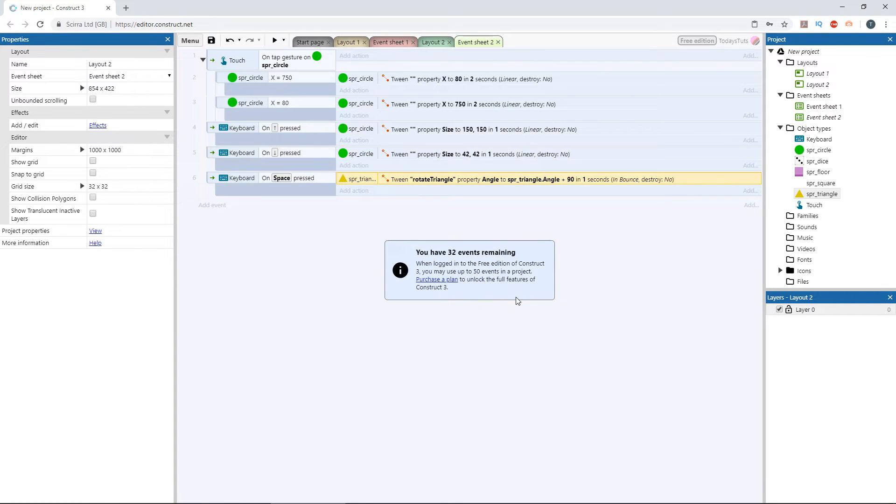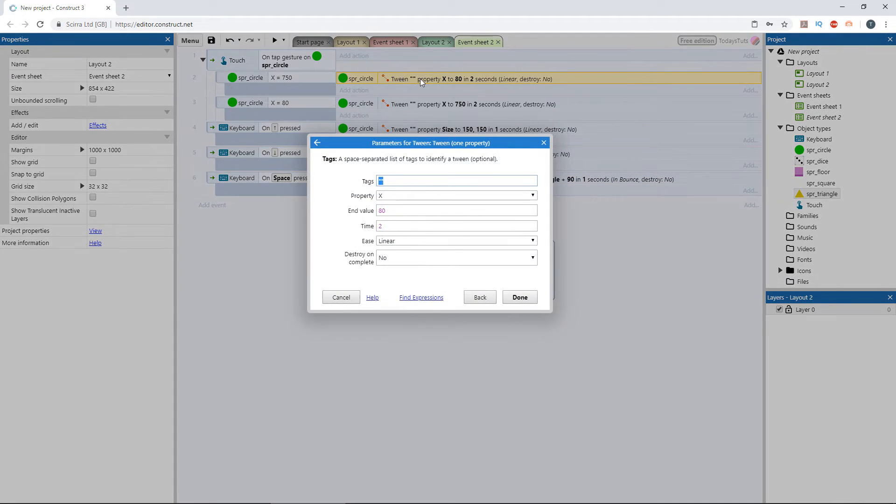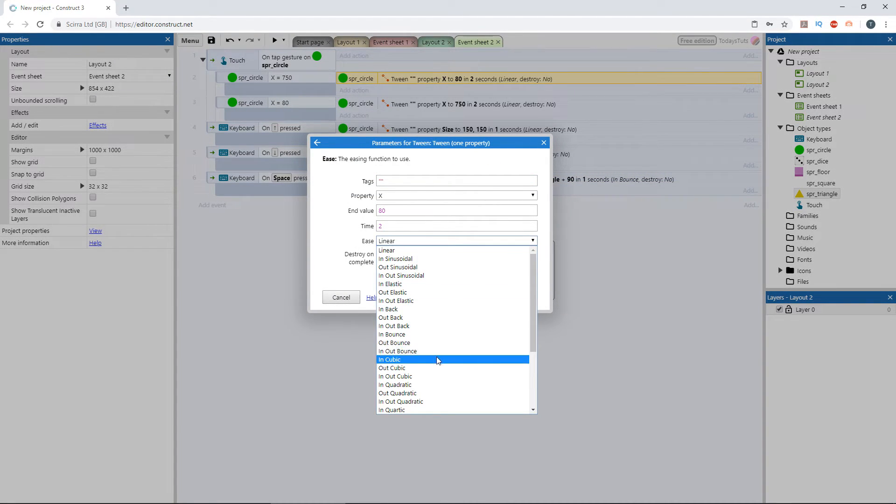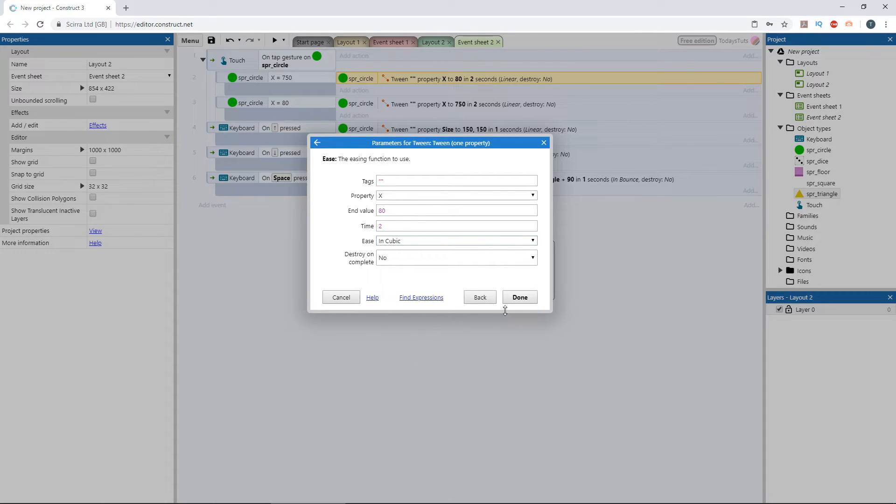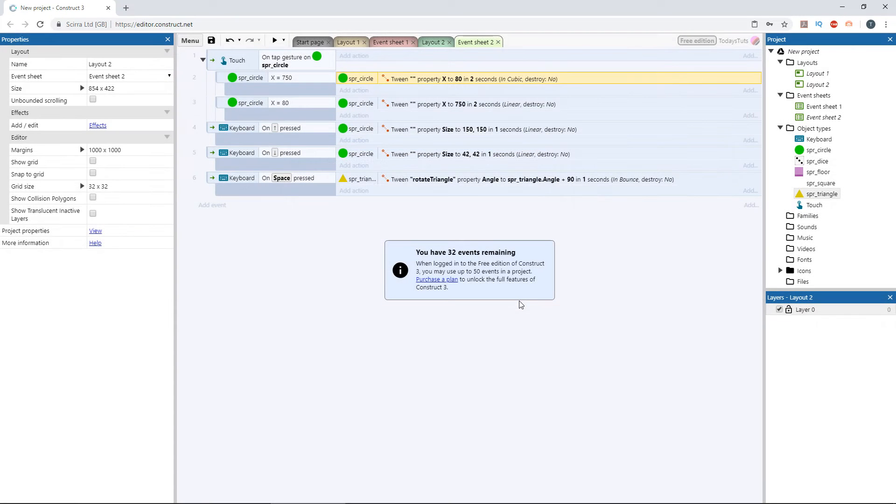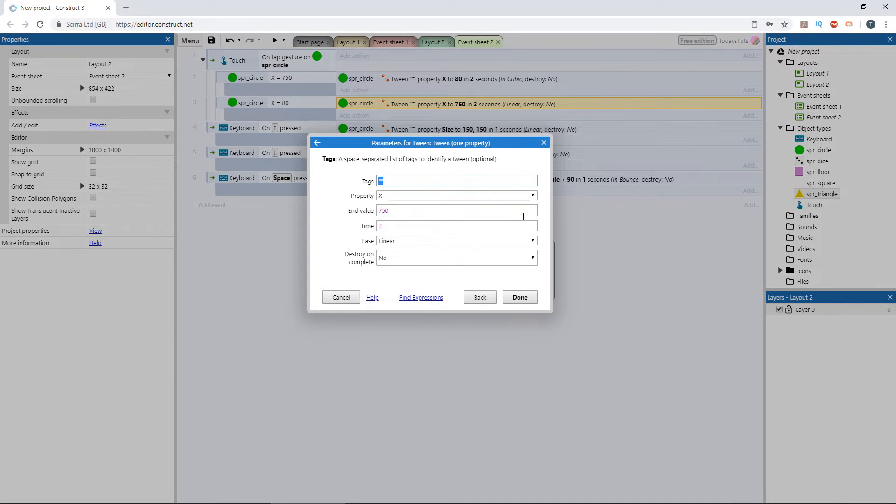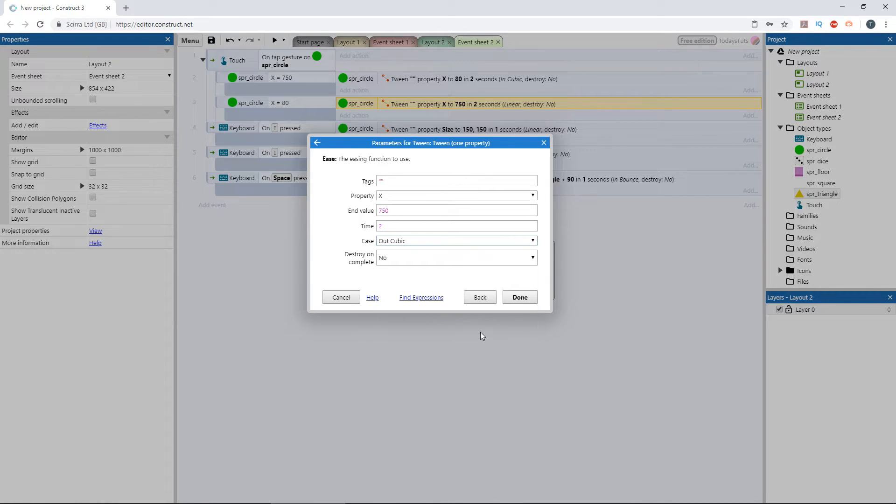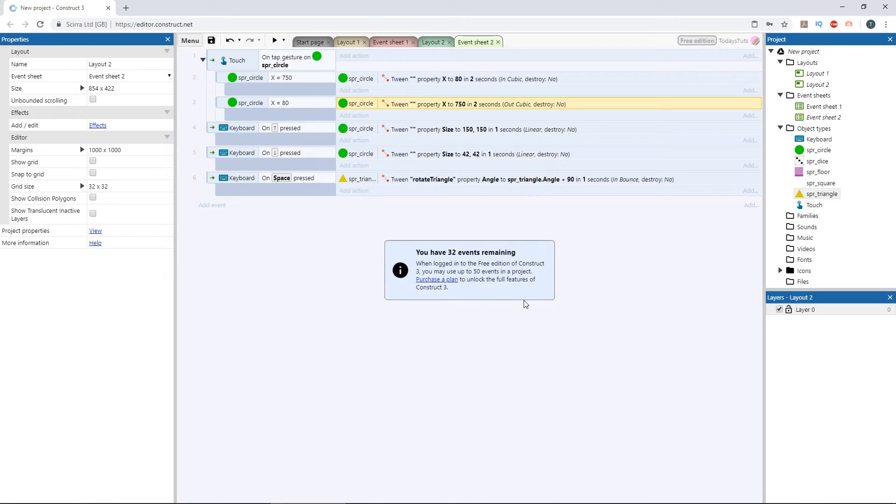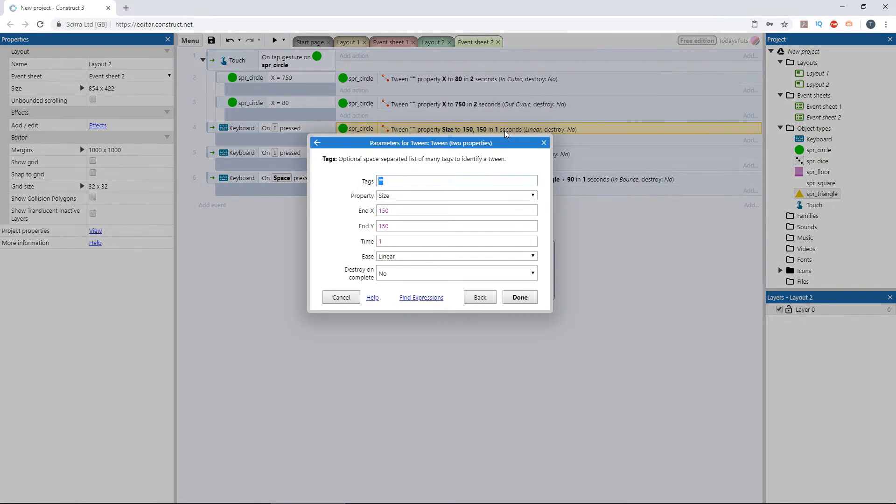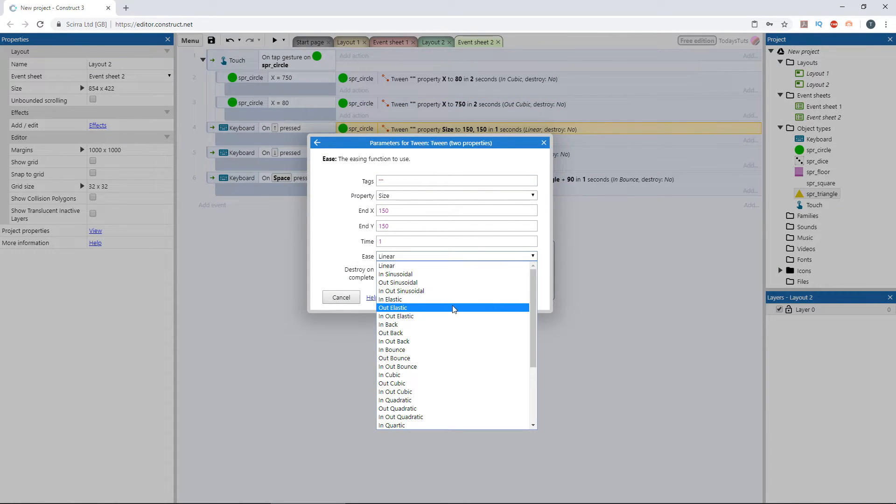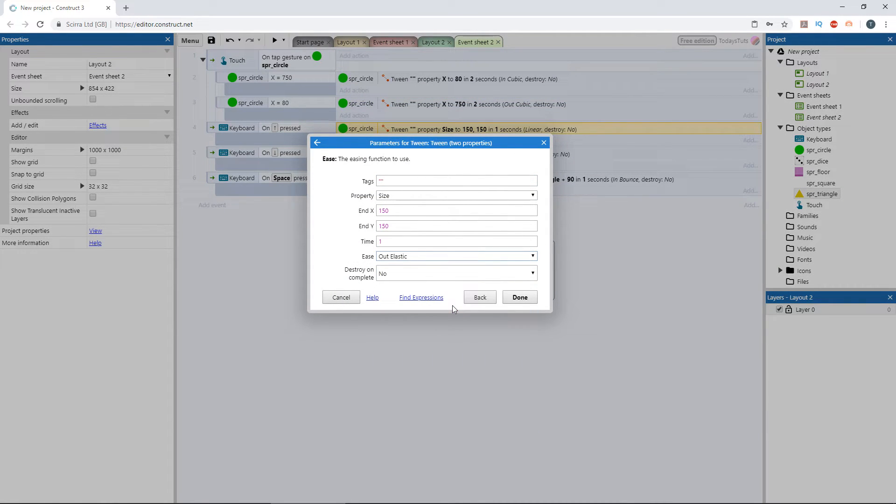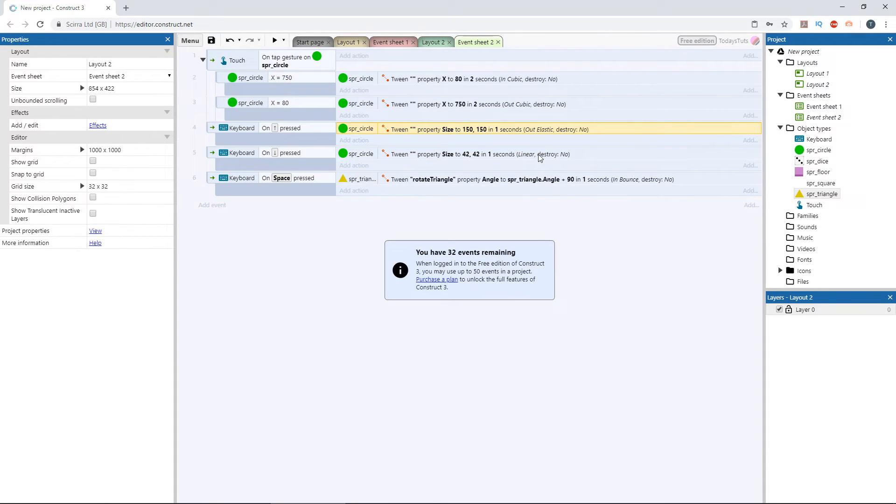Then let's change the easing mode for the other tweens also. Let's set the move in tween to in cubic, and then the move back to out cubic. For the size tween, let's set the easing mode to out elastic for both tweens.